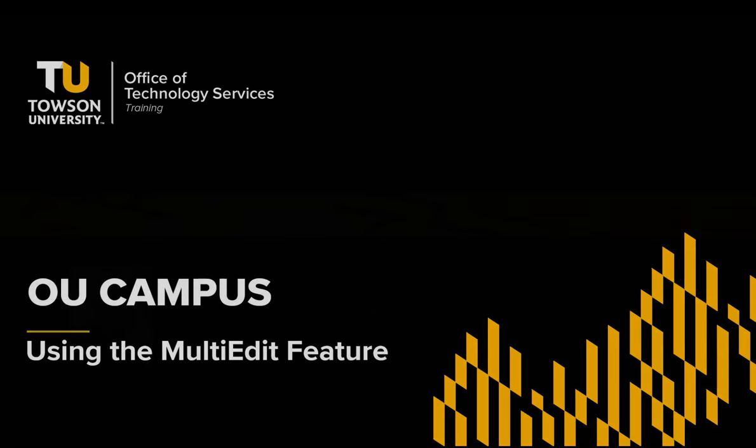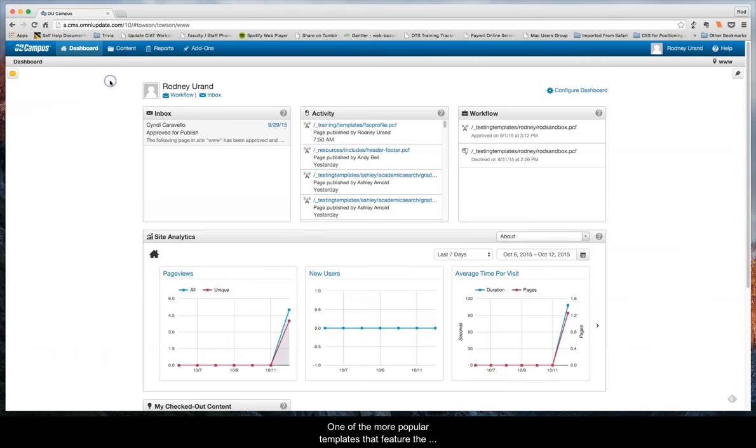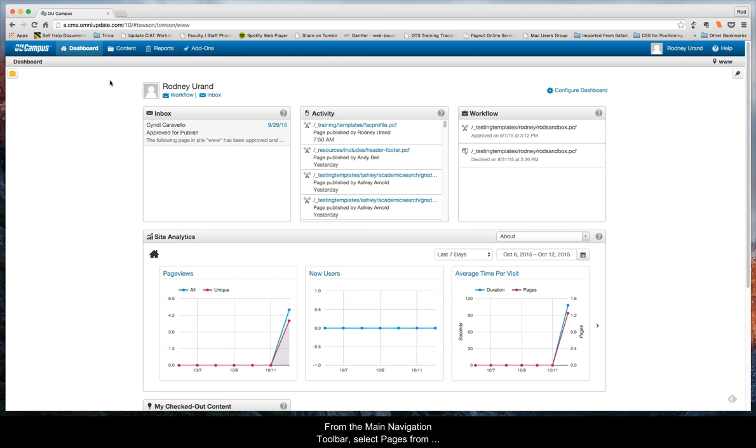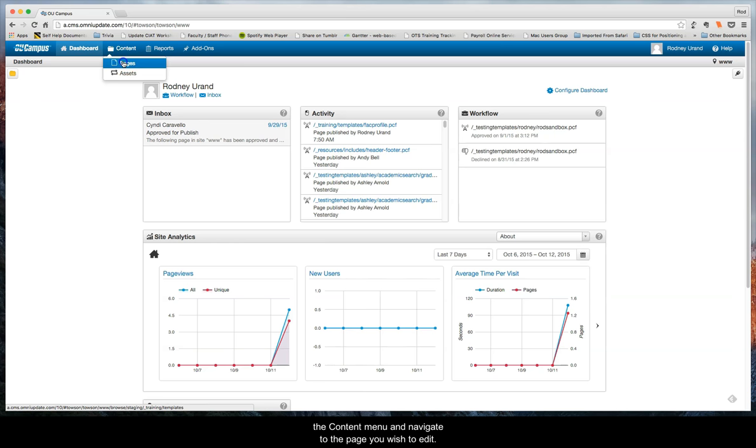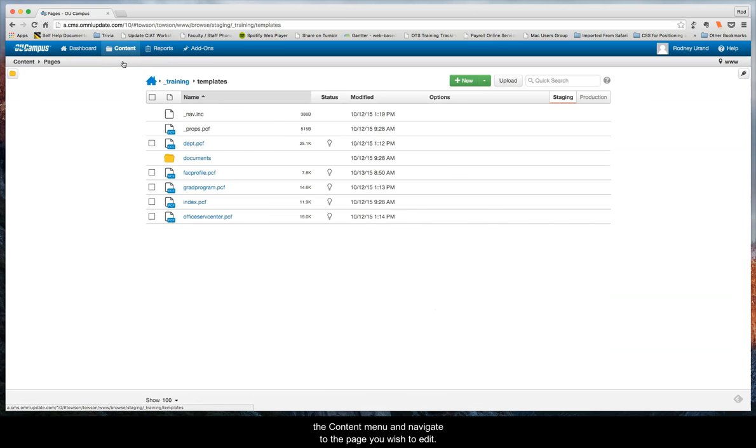One of the more popular templates that feature the multi-edit button is the faculty info page. From the main navigation toolbar select pages from the content menu and navigate to the page you wish to edit.